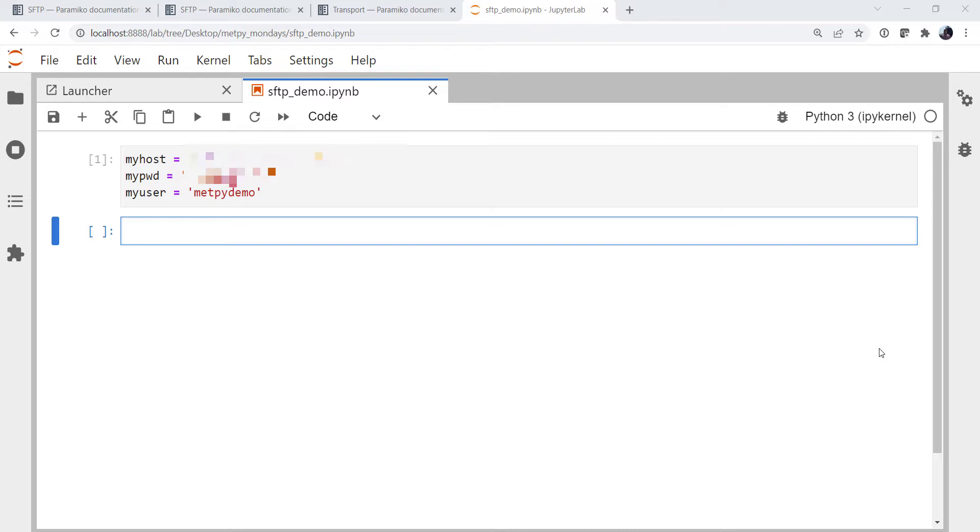It's a little bit different, but it also gives me a chance to introduce you to a new library that I hadn't had a lot of experience with before but have found pretty useful. So the library is called Paramiko.